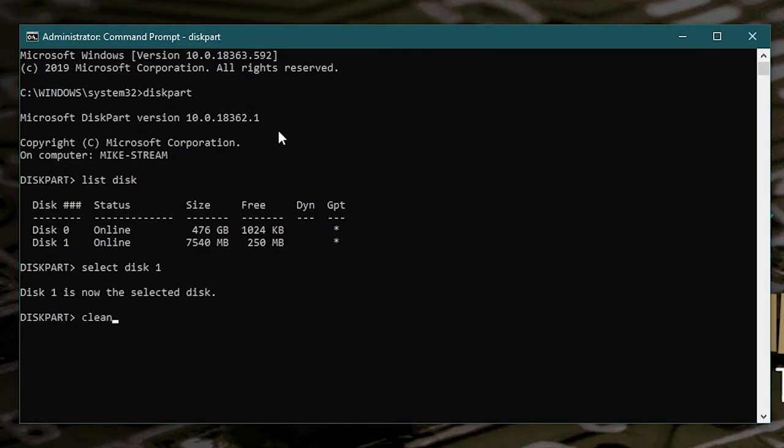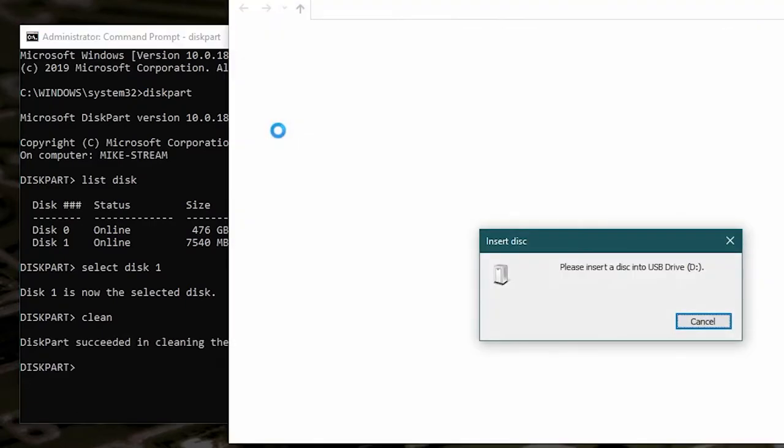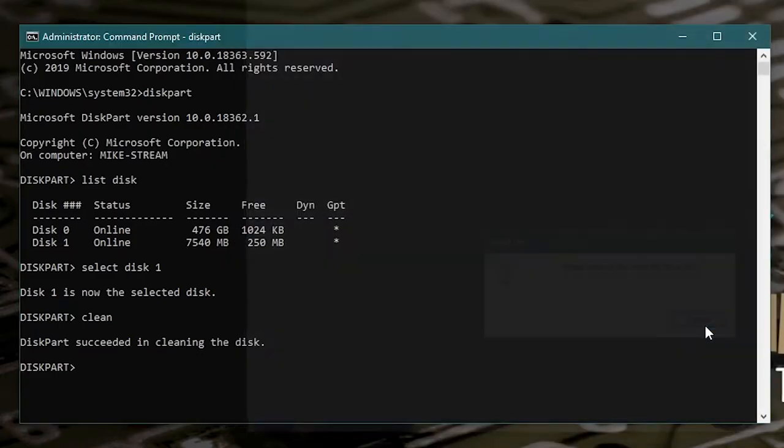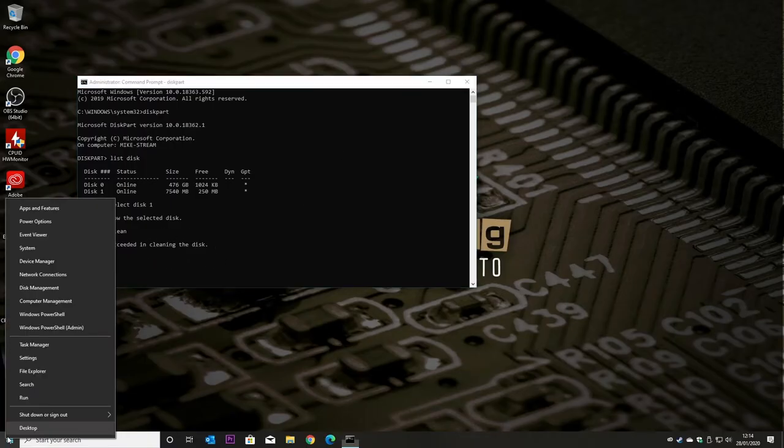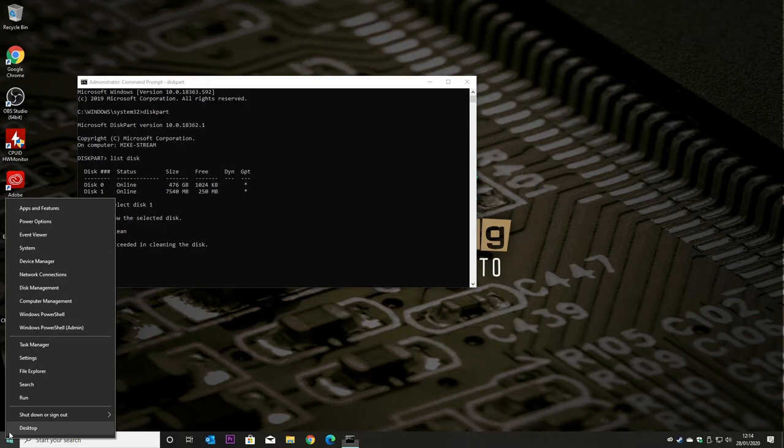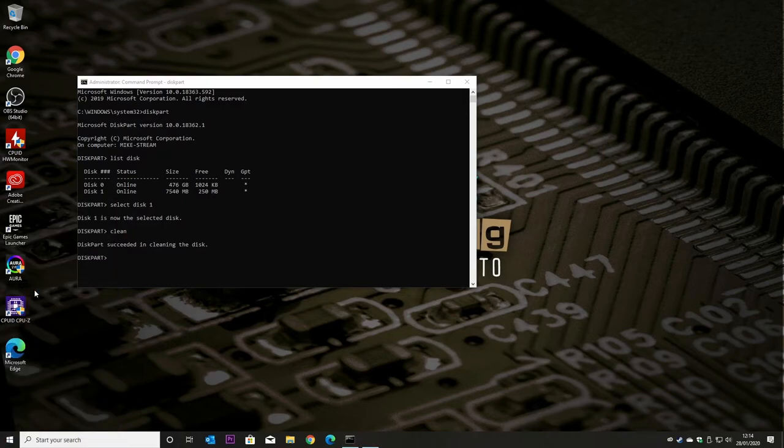And we'll get these messages. So we cancel that. So that is the disk cleaned. So if we right click on the windows and choose disk management.